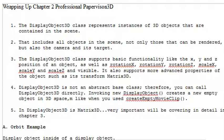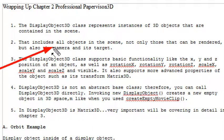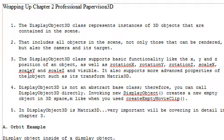The DisplayObject class represents instances of 3D objects that are in the scene. When I'm creating objects, I'm clearing that scene. Everything is a display object. That includes objects in the scene, not only those that can be rendered, but also the camera and its target. So when you move that camera around, it is itself a display object. You can see that's actually the core of PaperVision.